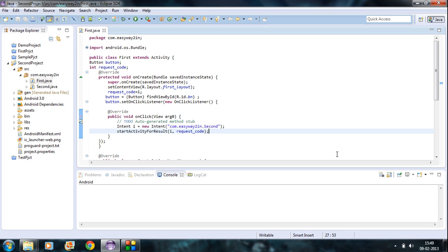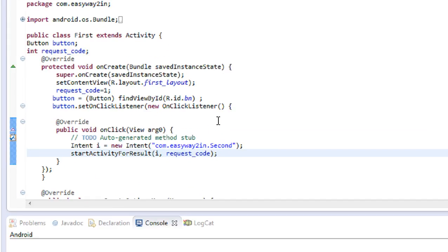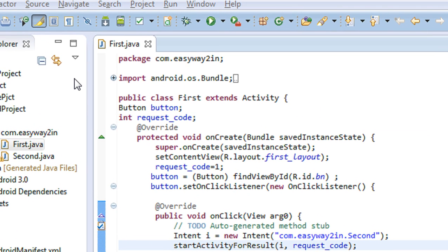Hello and welcome back to Android Tutorial. In the 9th part of this tutorial I am going to explain how to pass data to an activity using the Intent object. In the previous example you already saw how to invoke an activity for result using an Intent object, but here we are also passing some data using the Intent object to the target activity. I am using the same example from the previous tutorial, so if you haven't watched it, please go back to that first.